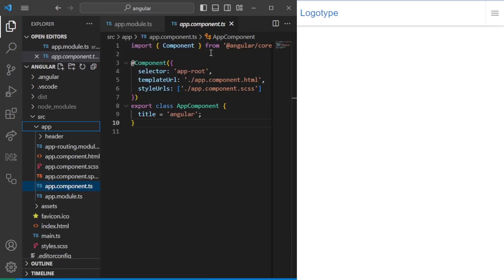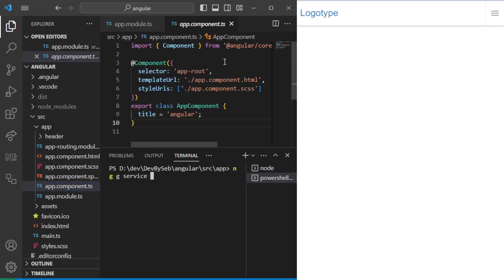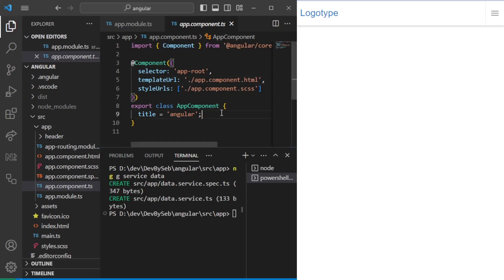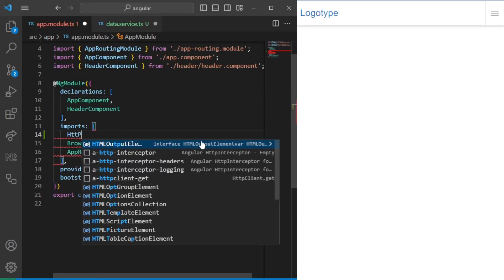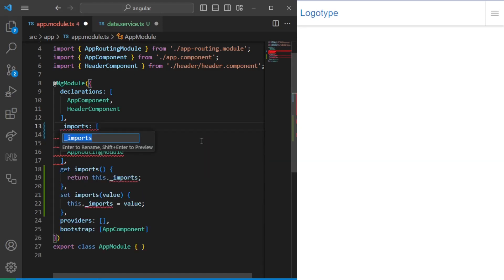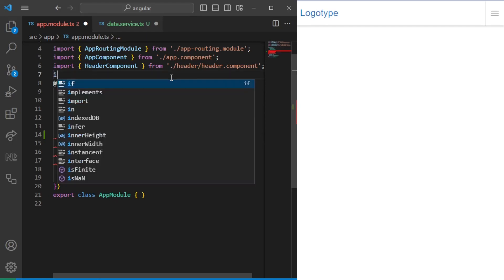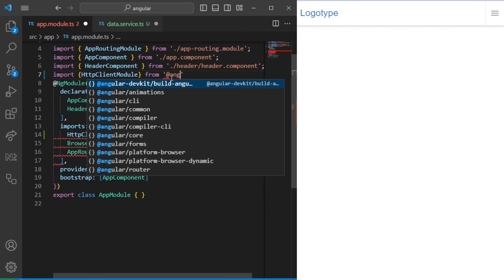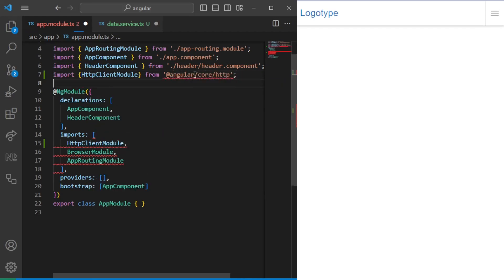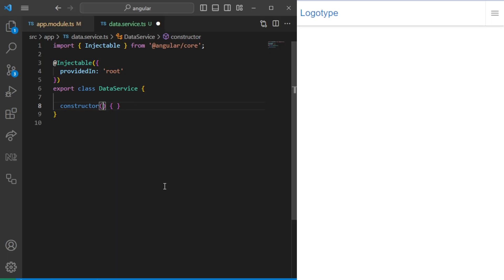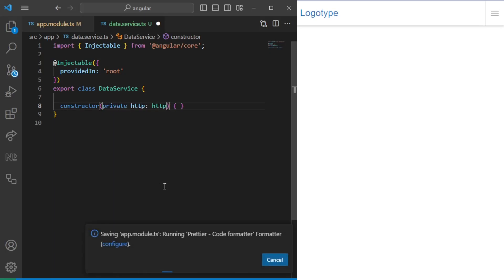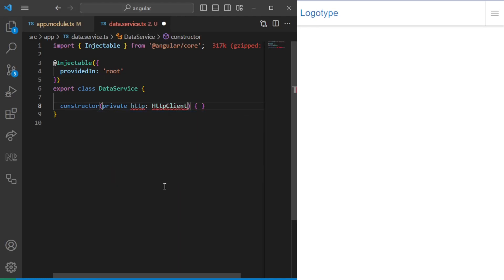Let's go ahead and generate a service — we'll run ng generate service and call it data service. The name doesn't really matter at this point, it's just for visibility purposes. The first thing we want to do is use HTTP, so we need to import the HttpClientModule. It should be imported from @angular/common/http. Once that's imported, we can jump back to the service and inject the HttpClient through dependency injection.